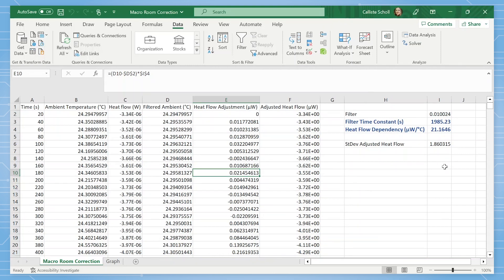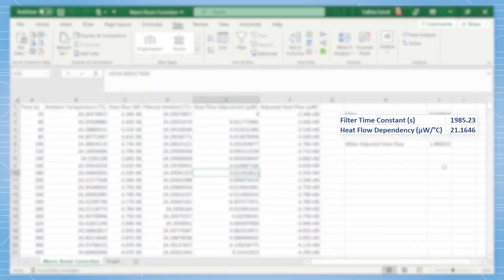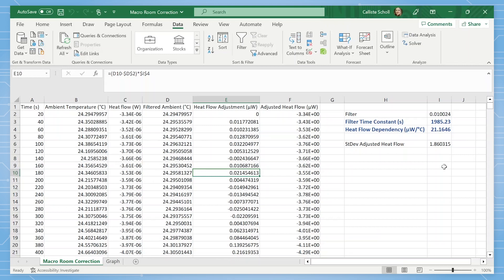You should also notice the filtered ambient, heat flow adjustment, and adjusted heat flow columns have been updated. It is the filter time constant and heat flow dependency values you will want to take note of because we will put these values into TAM Assistant to correct for the large ambient temperature changes in the device settings.